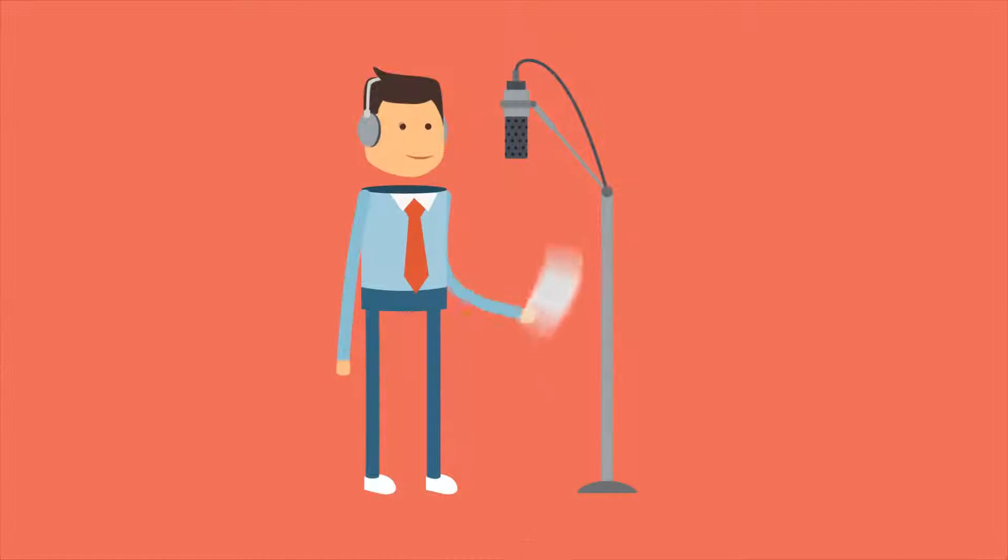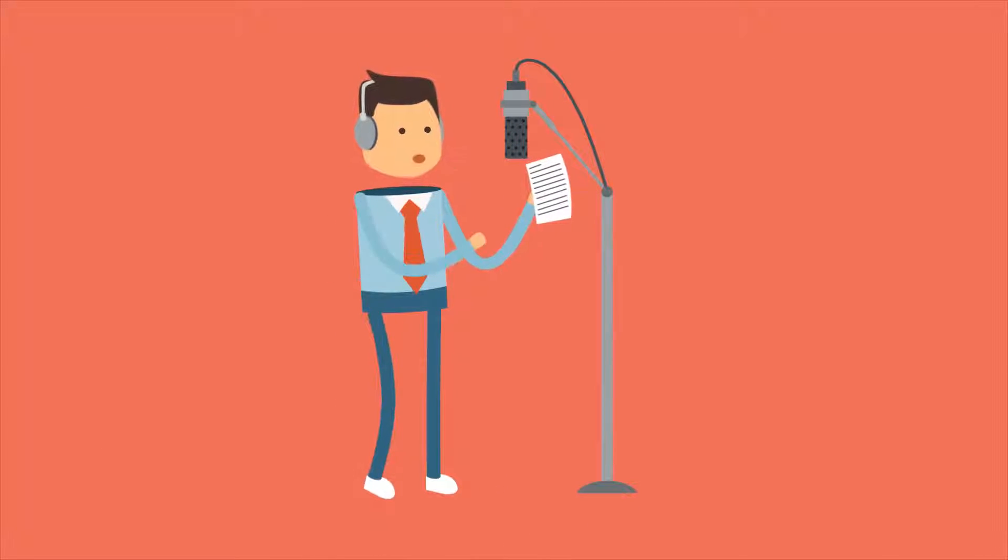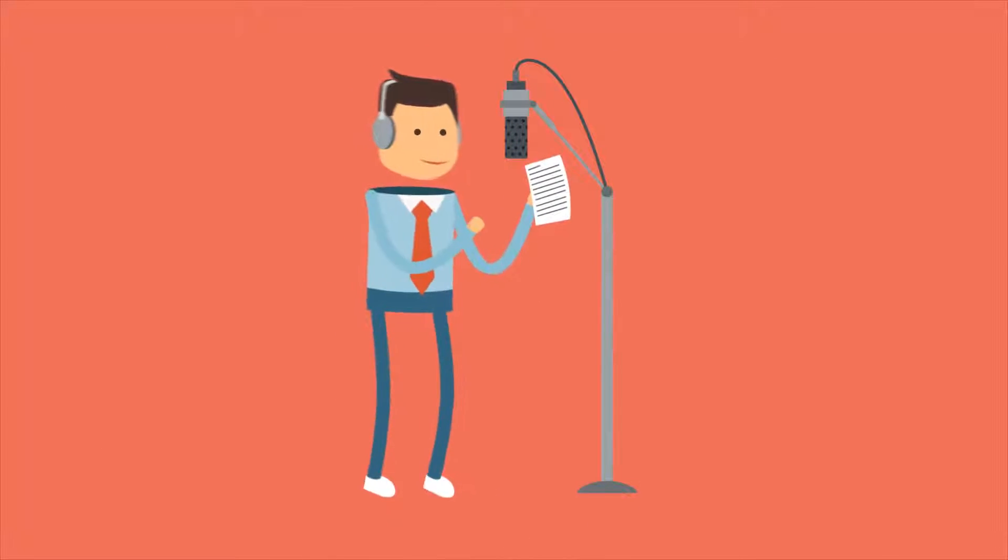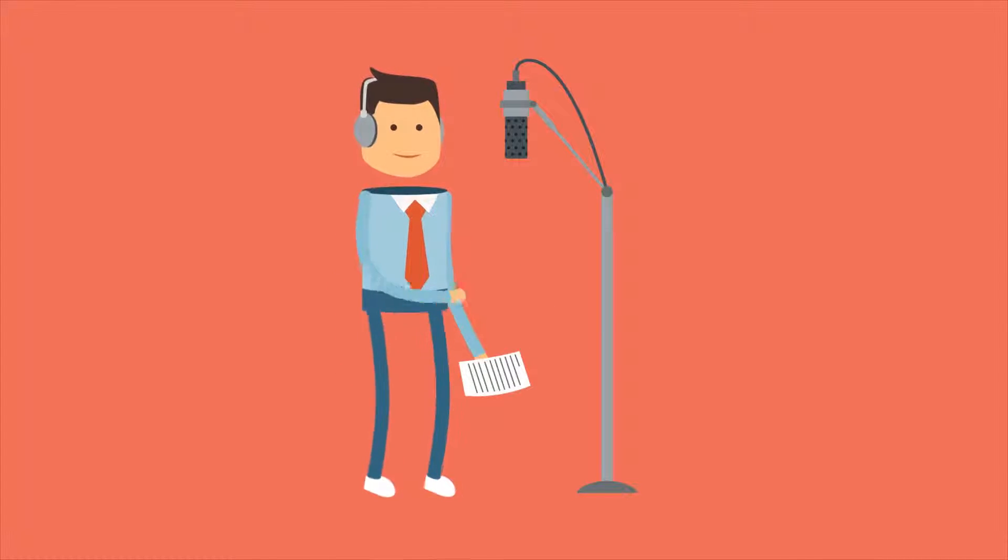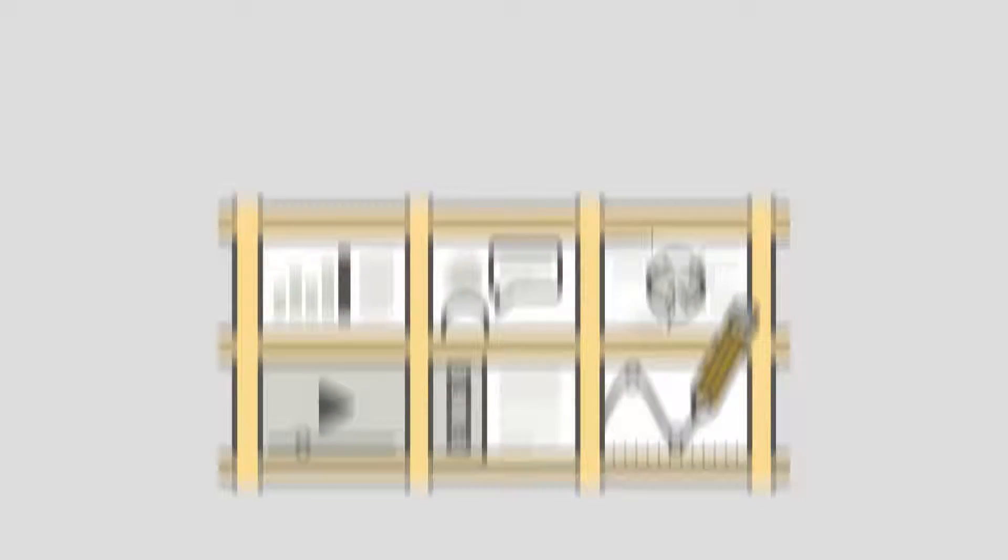We then use professional voiceover artists, giving you three possible options to choose from. Once you're satisfied with the sound, we move over to storyboarding.